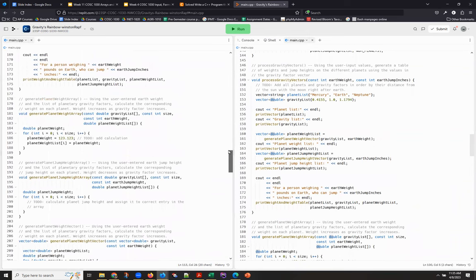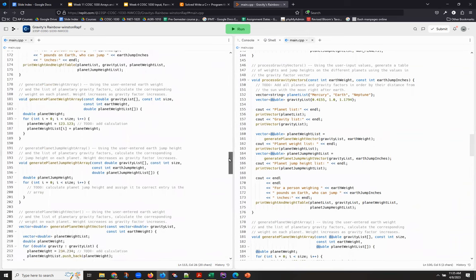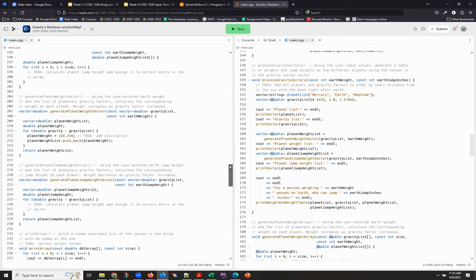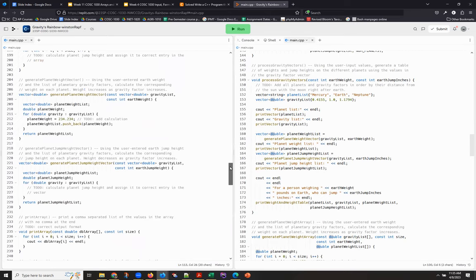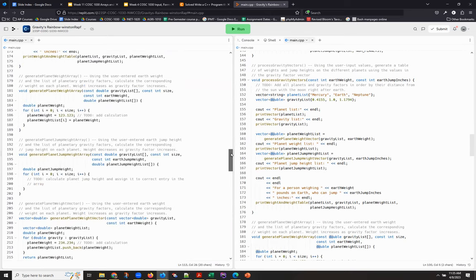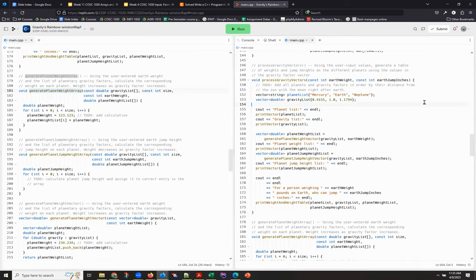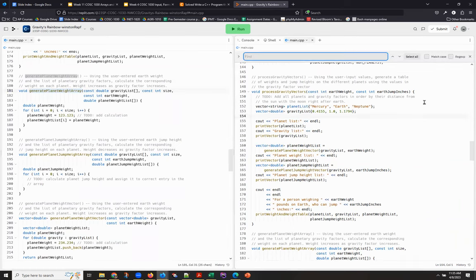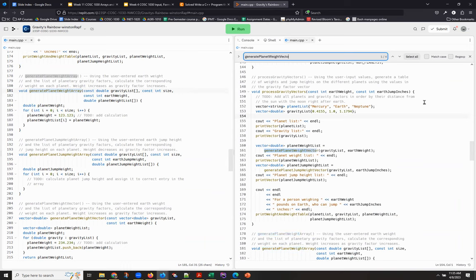And I think when you get down to the print arrays and vectors or the generate code, like here where we're generating the planet weight array, if I come over here and I look for generate planet weight vector,